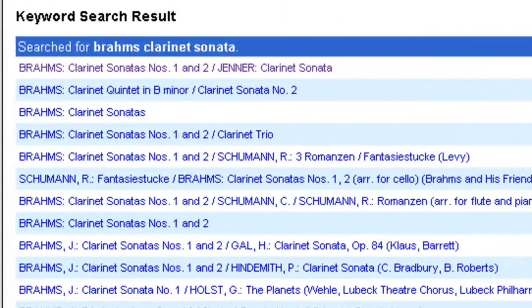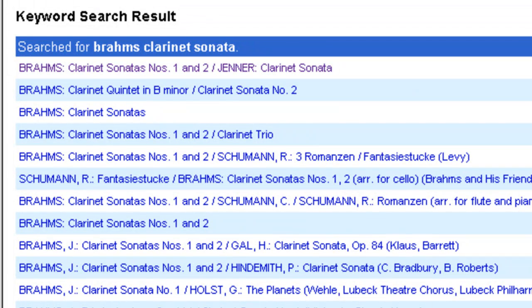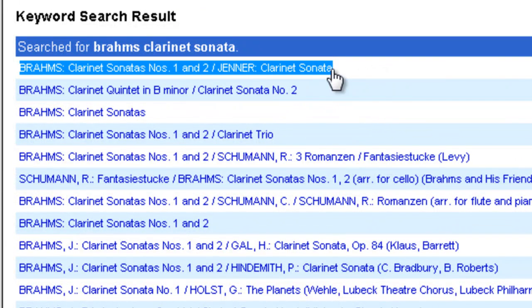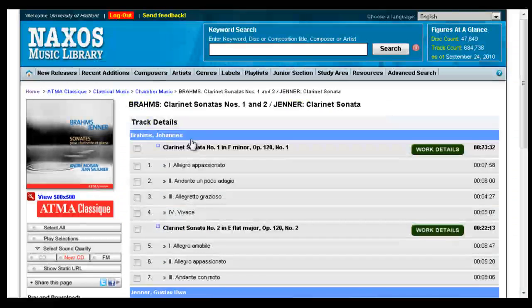The search results page is listed by CD name rather than track name, so for smaller works especially you might need to try a few CDs before you see the actual work you're looking for.